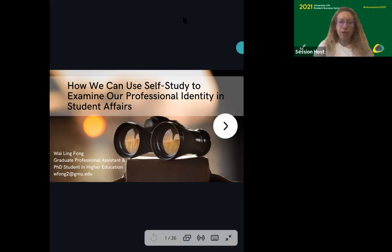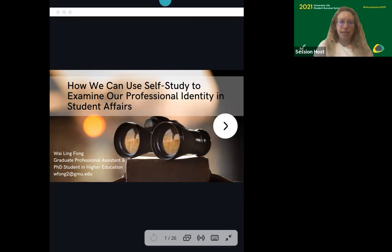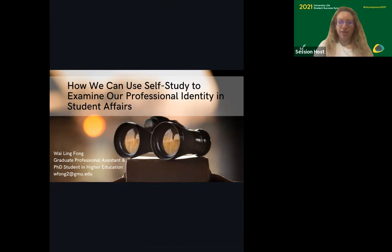There is also the ability for you to turn on subtitles if you need to. You can click live transcript at the bottom of your Zoom toolbar to turn that on. But other than that, we can go ahead and get started. Wiling, how do you feel?